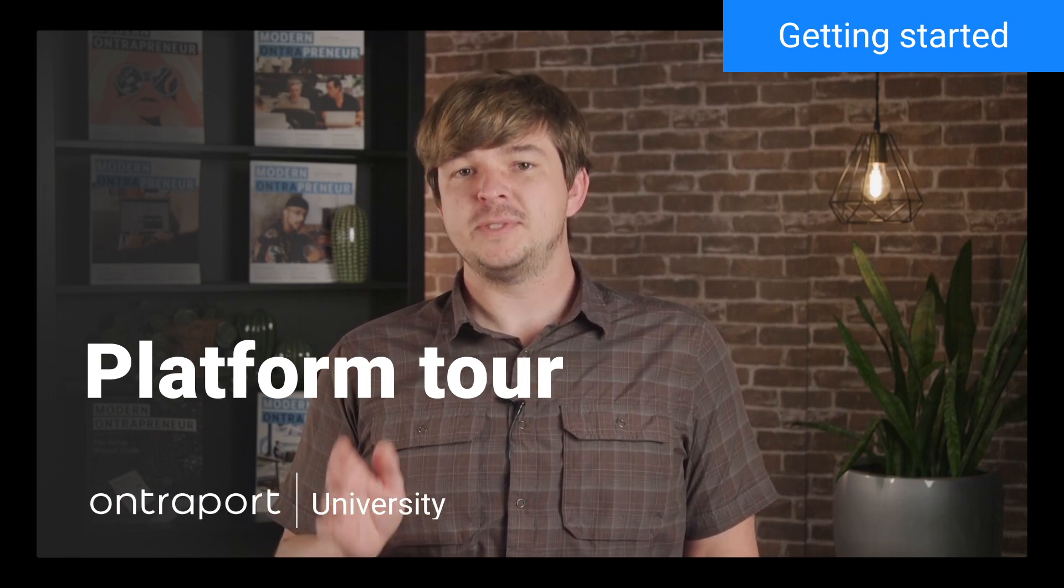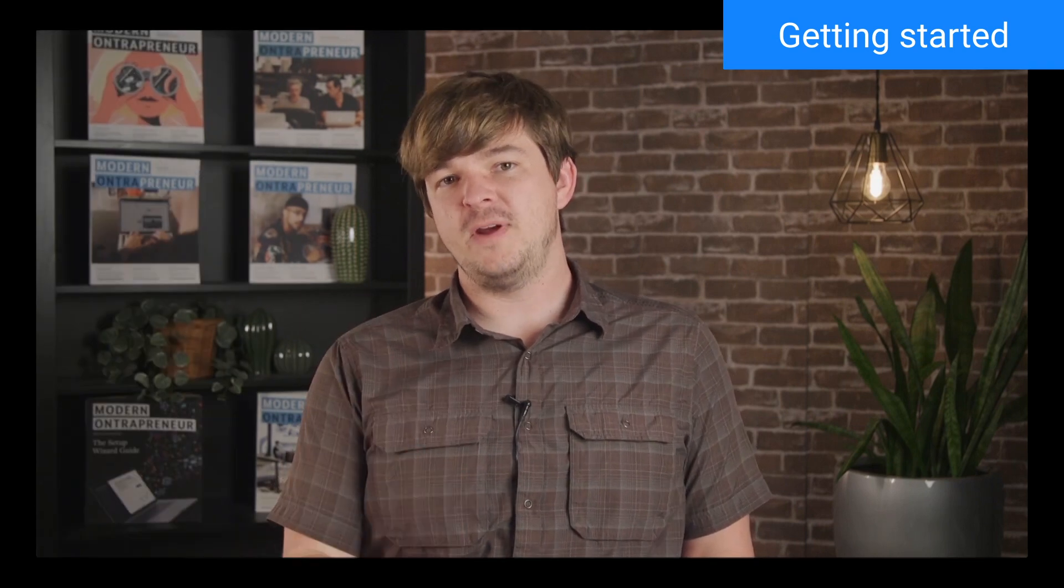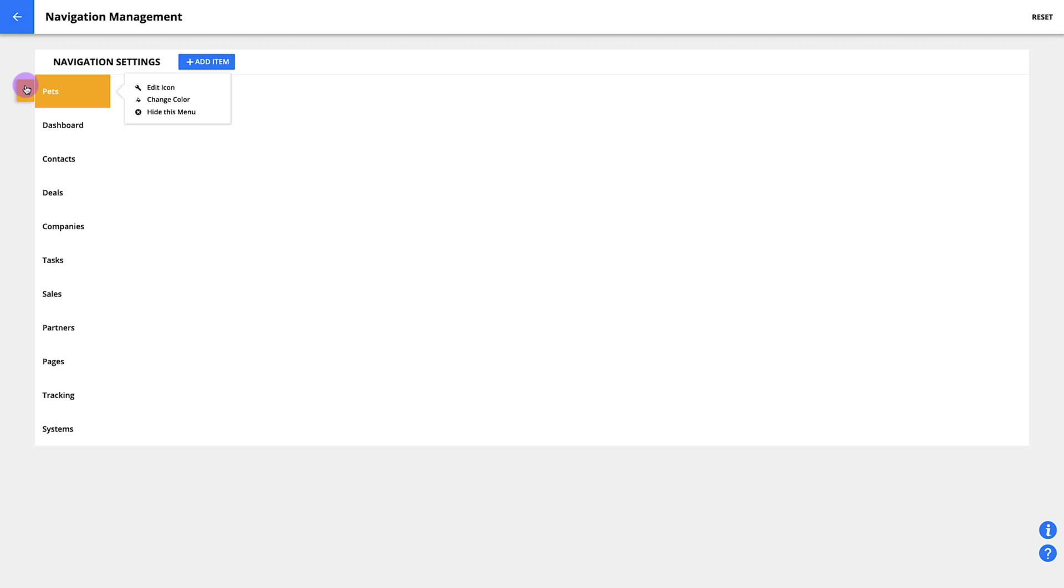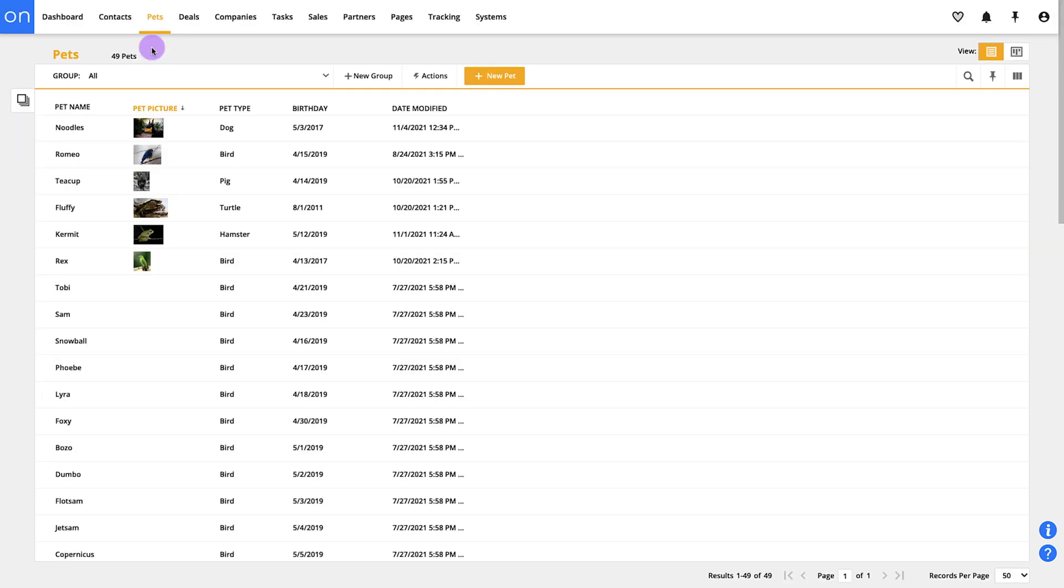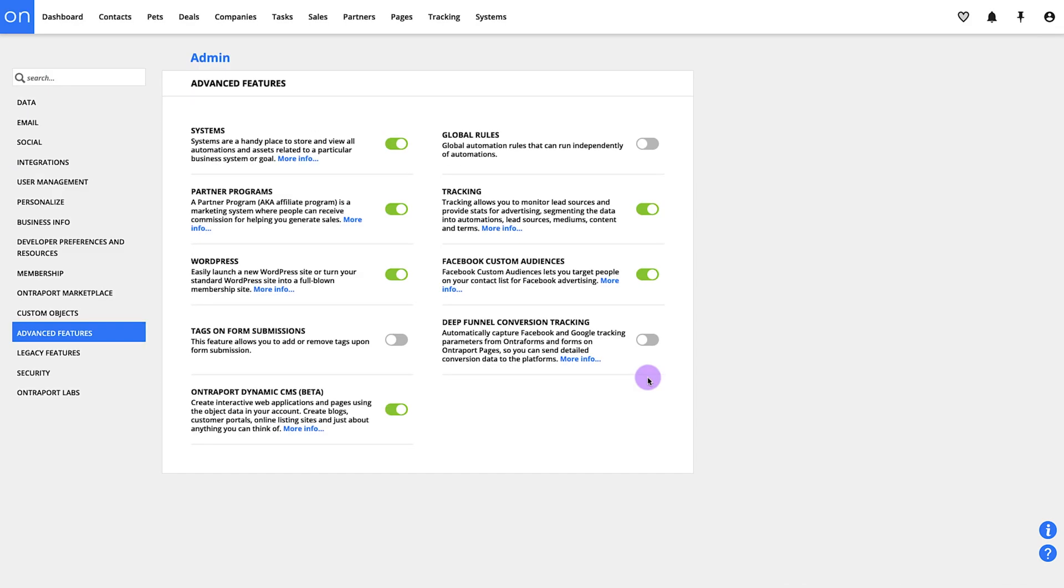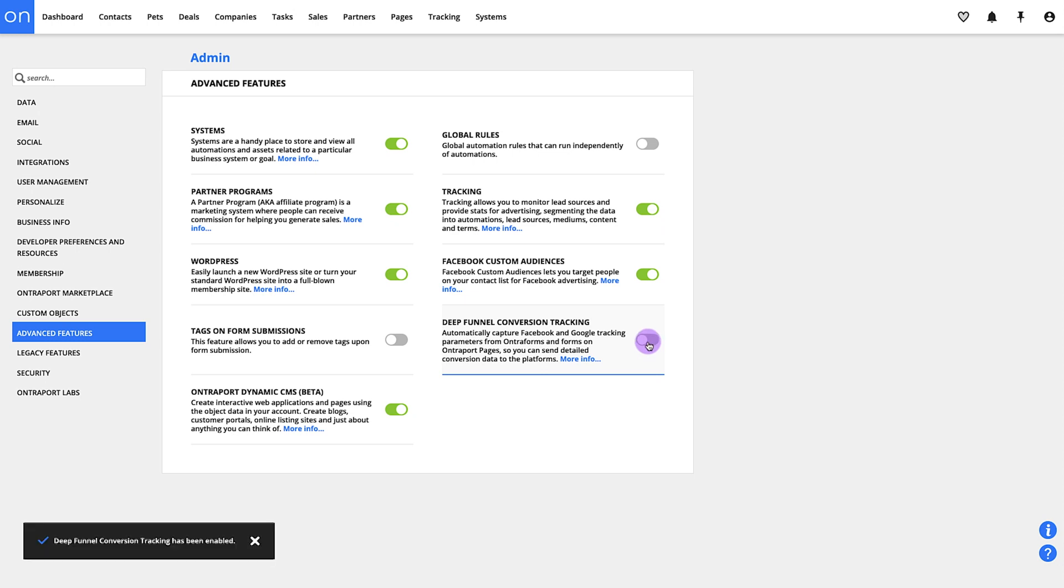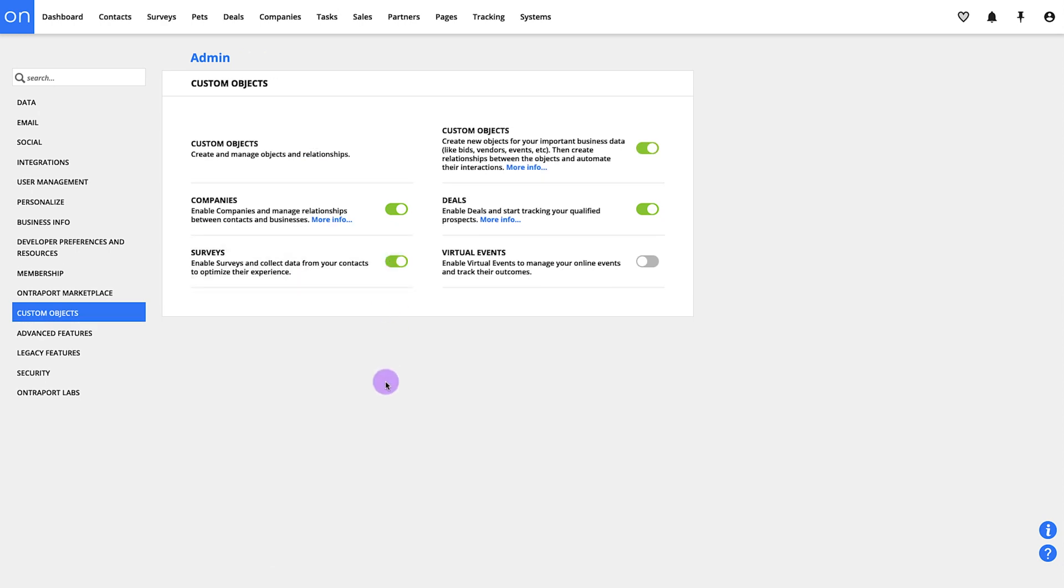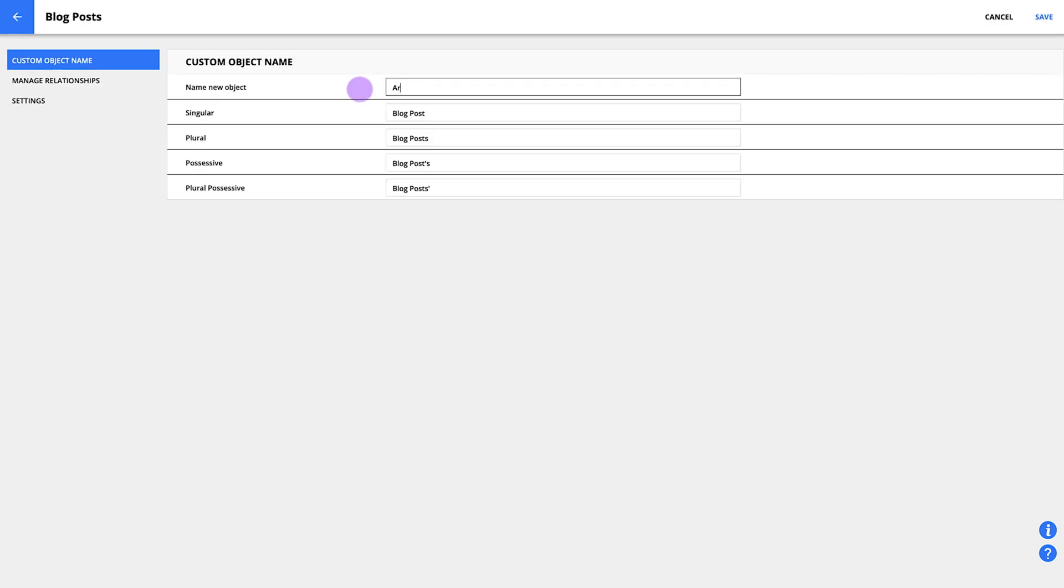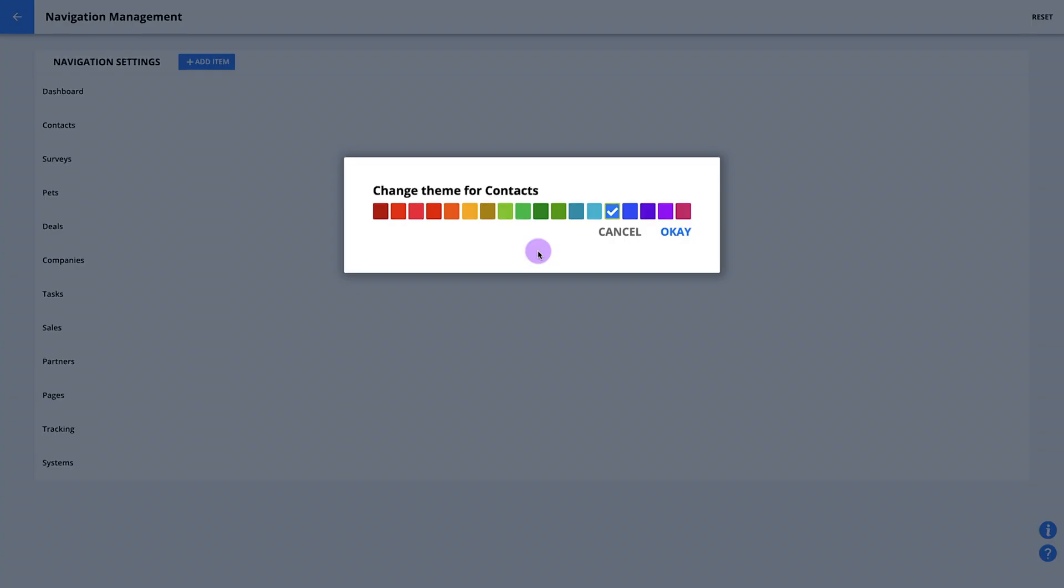The first thing you should know is that Ontraport is very customizable and what you're seeing in these videos may not always match what exactly you see in your account. For example, you can reorder the items on the navigation bar, turn features on and off, add new menu items, rename things, change colors, and on and on. So don't worry if things seem a little different, it's just because they are.